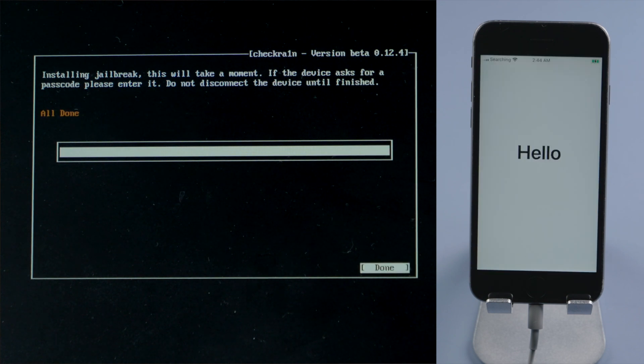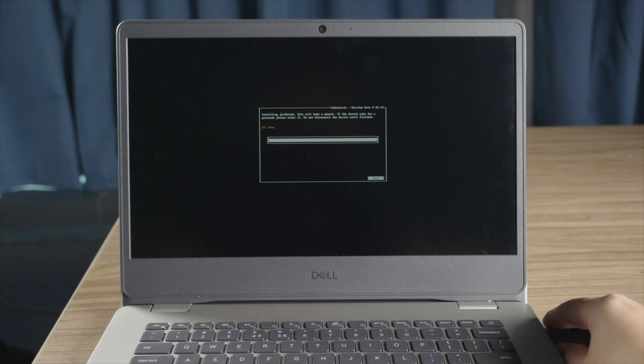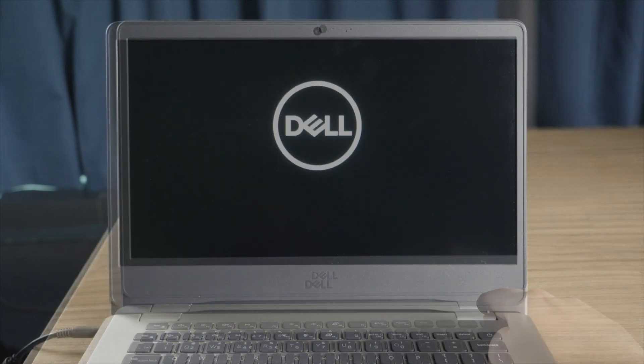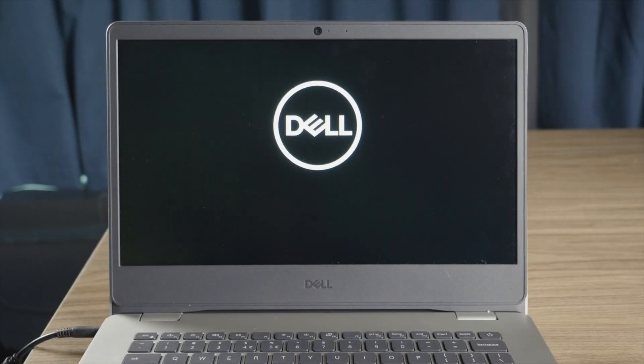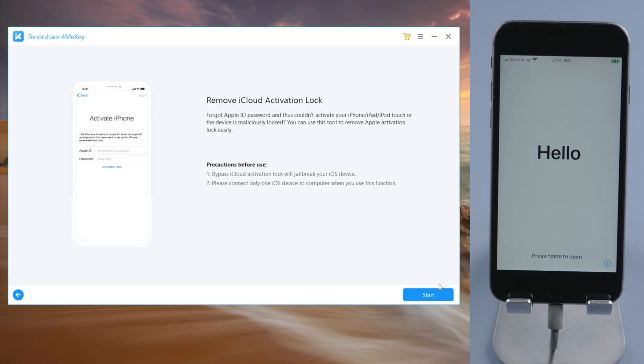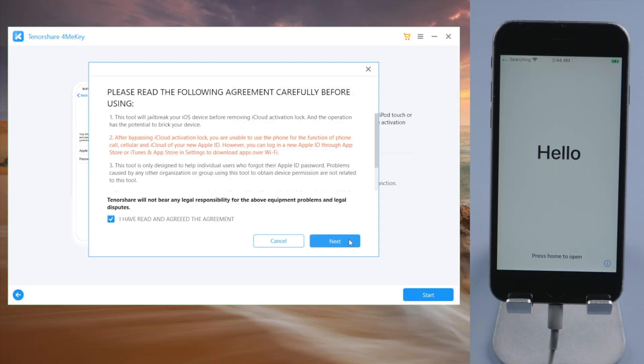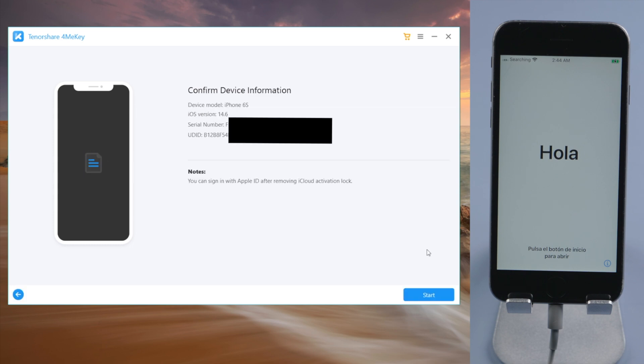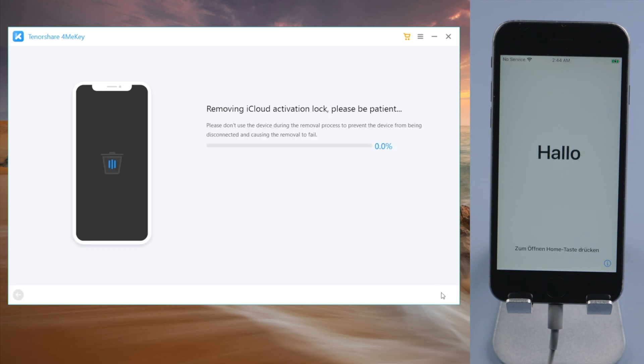Well done. Now let's unplug the USB drive, reboot the laptop, and open 4me key to start over. Everything goes the same as before, but this time we'll be able to see the device information. Let's go ahead and click on start. The iCloud lock will be unlocked in a matter of seconds.